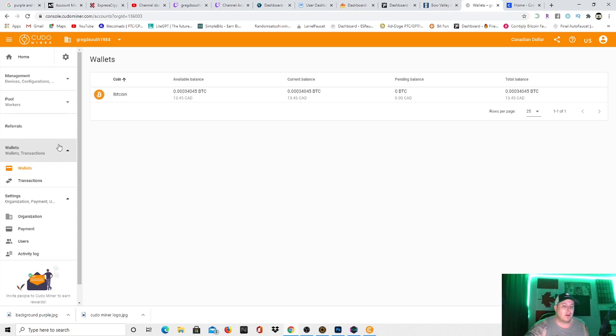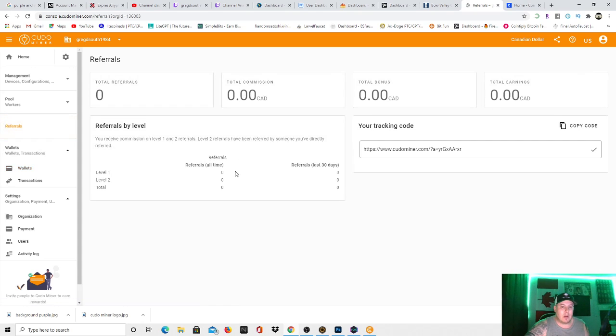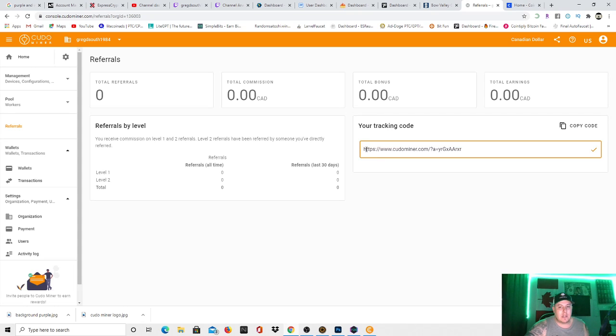But I also don't want it to get overly hot because it is my school computer. But as you see right here, you can go into referrals as well, and you can also make referral money from this. So right there, there's your referral code.